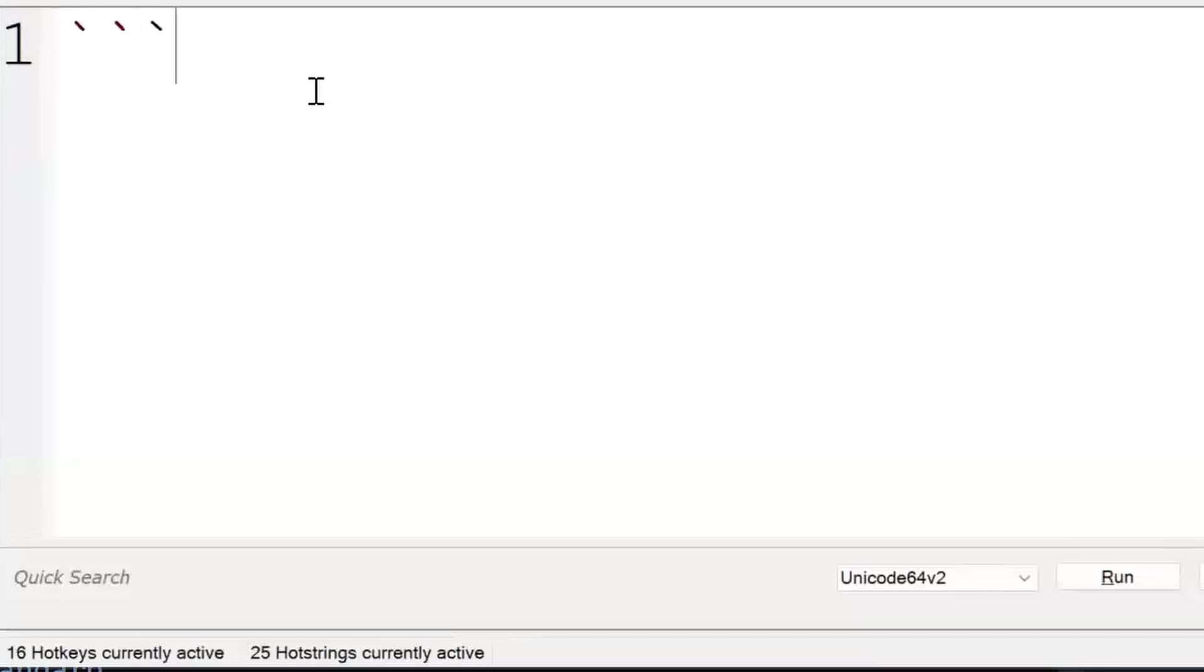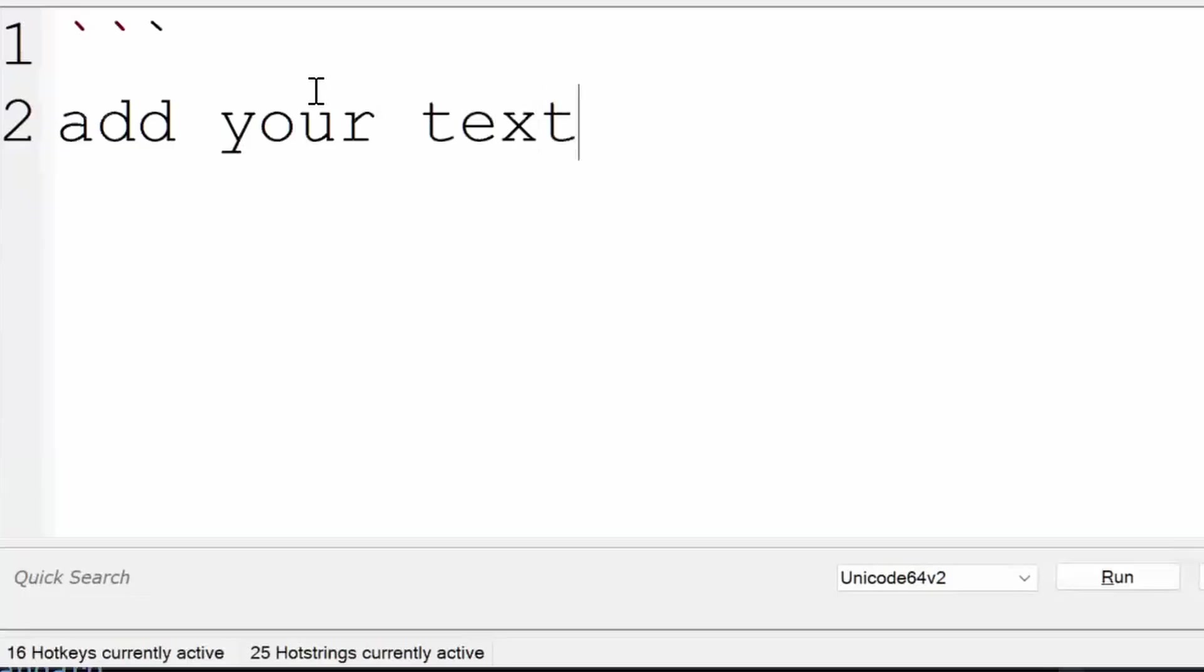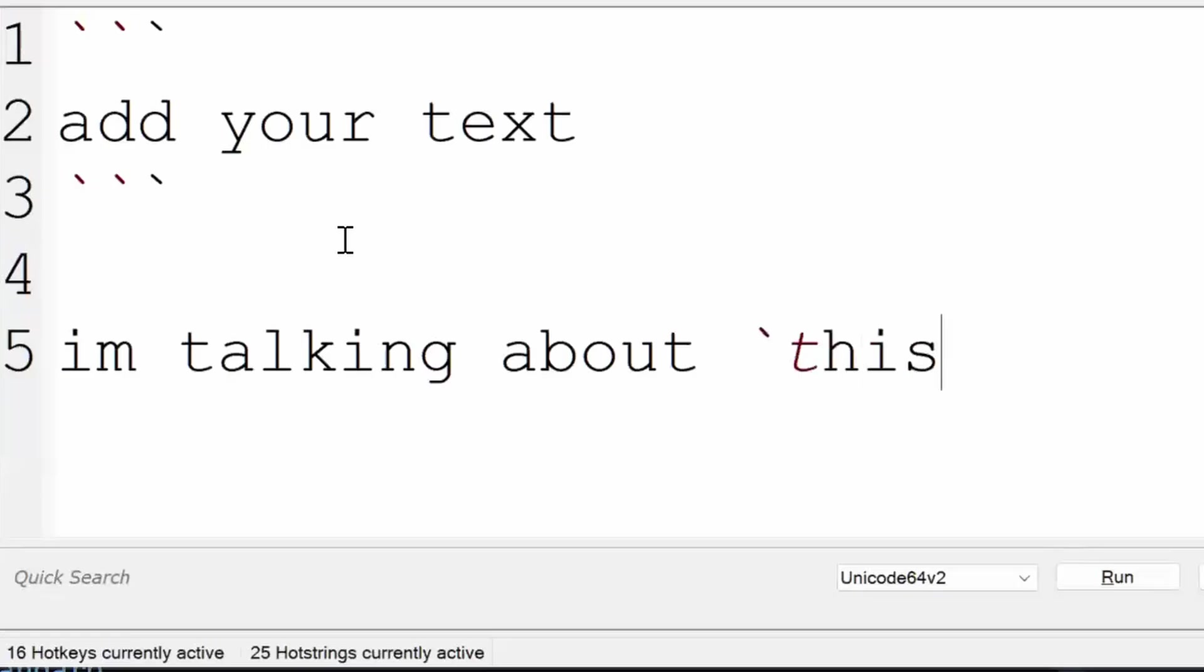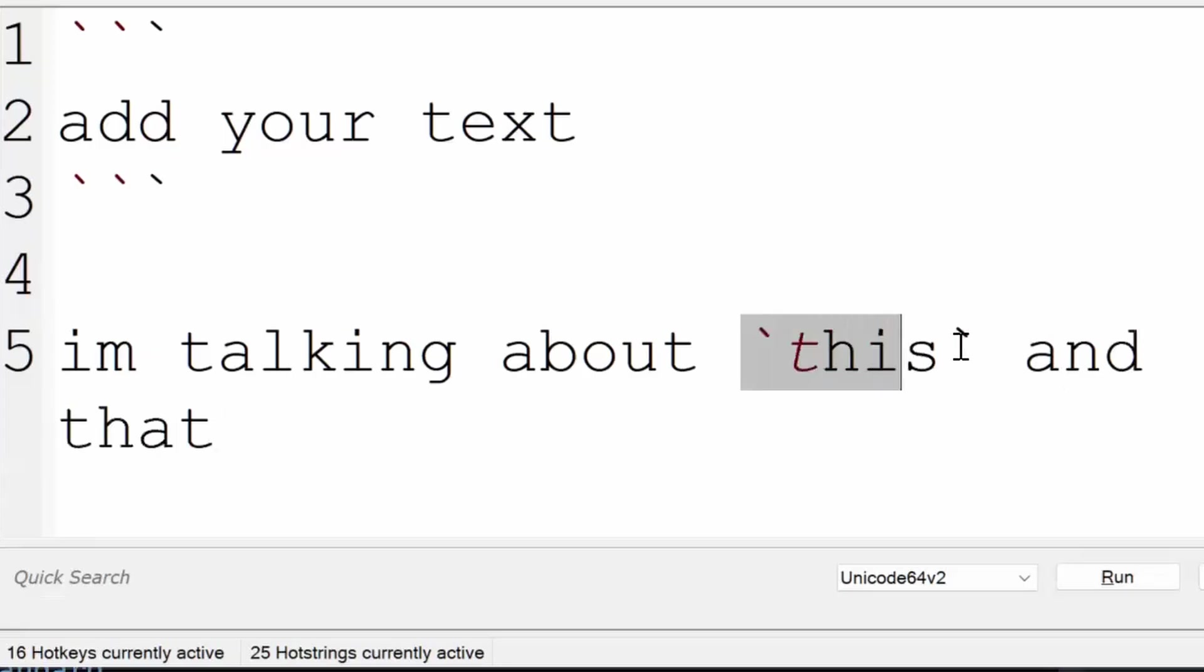You can do three backticks, add your text, and three backticks - that's one way. The other one is using one backtick, then a second backtick. So now this one does the same as that one.